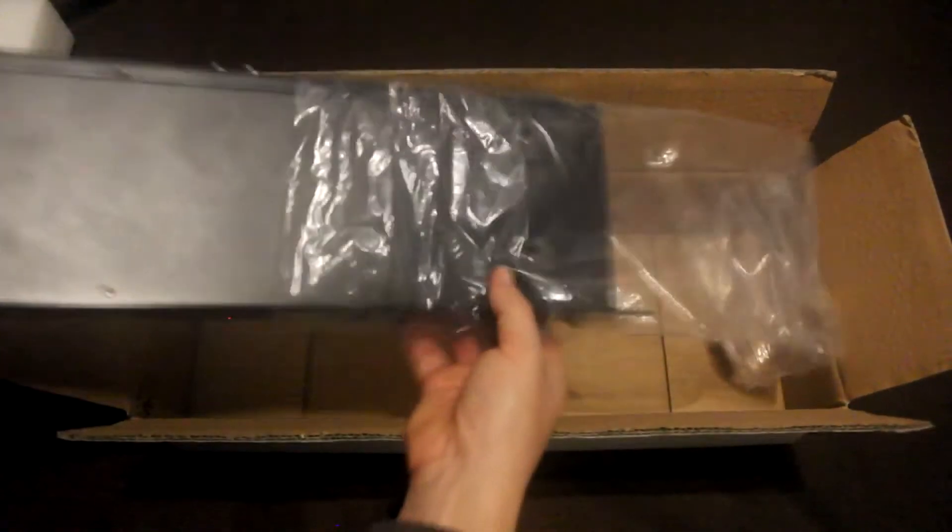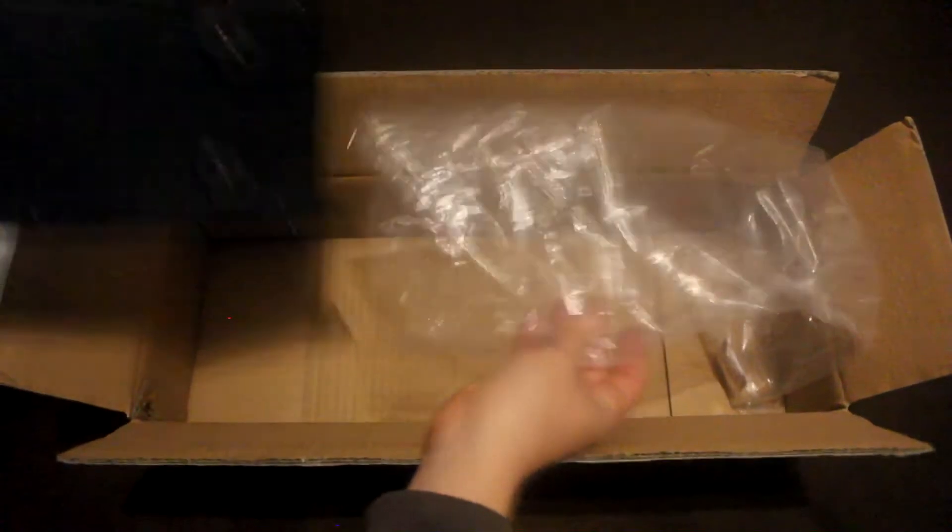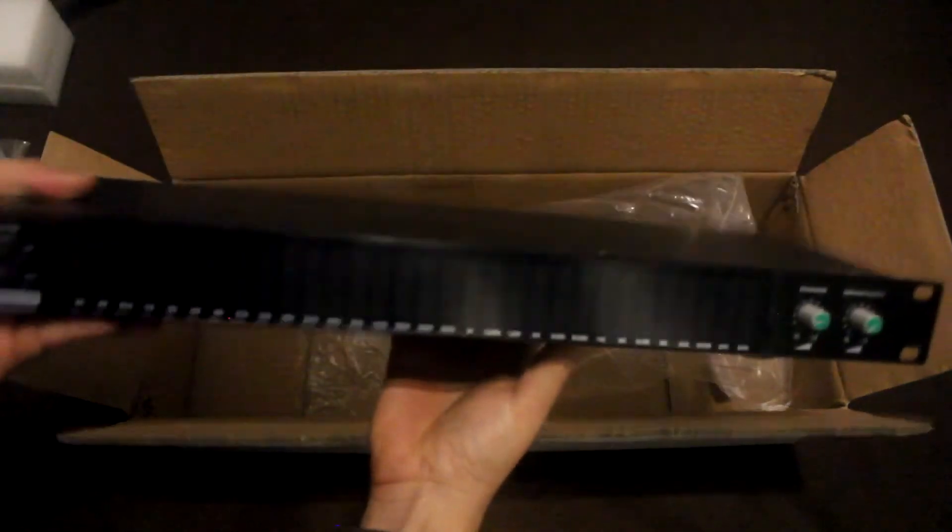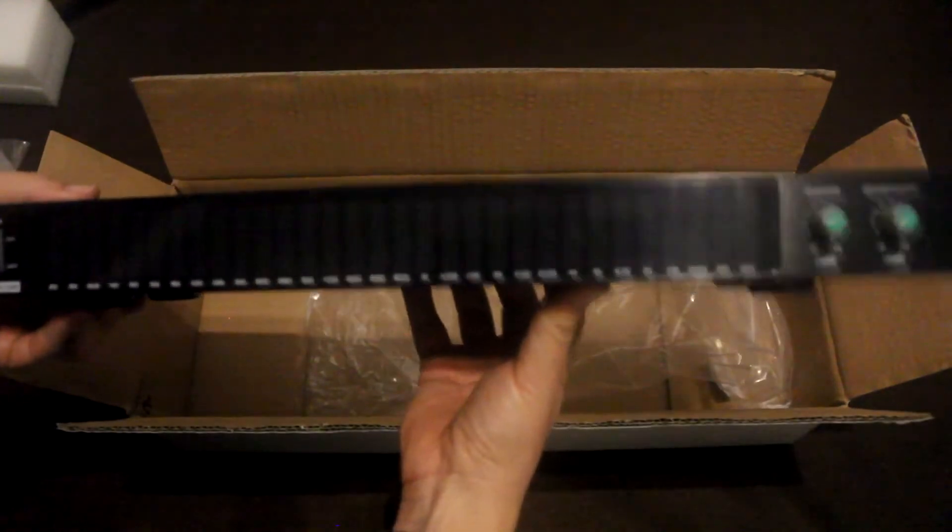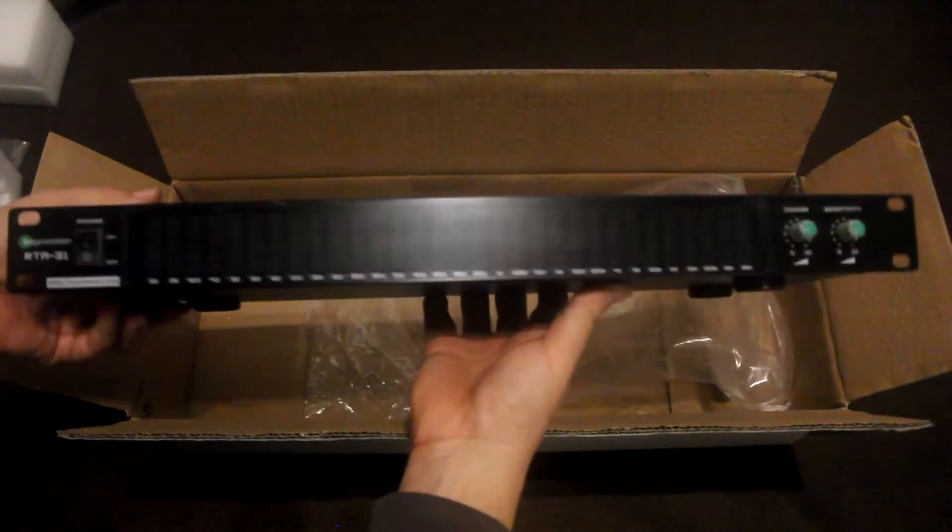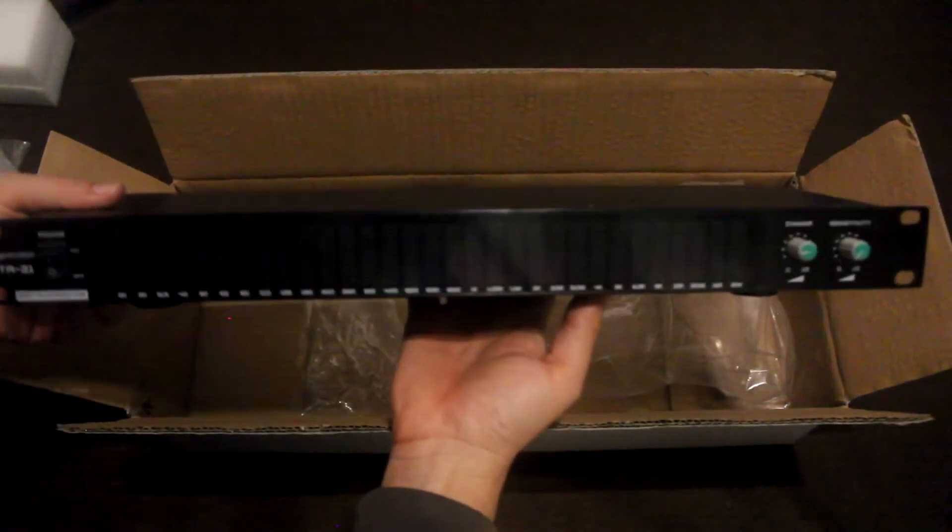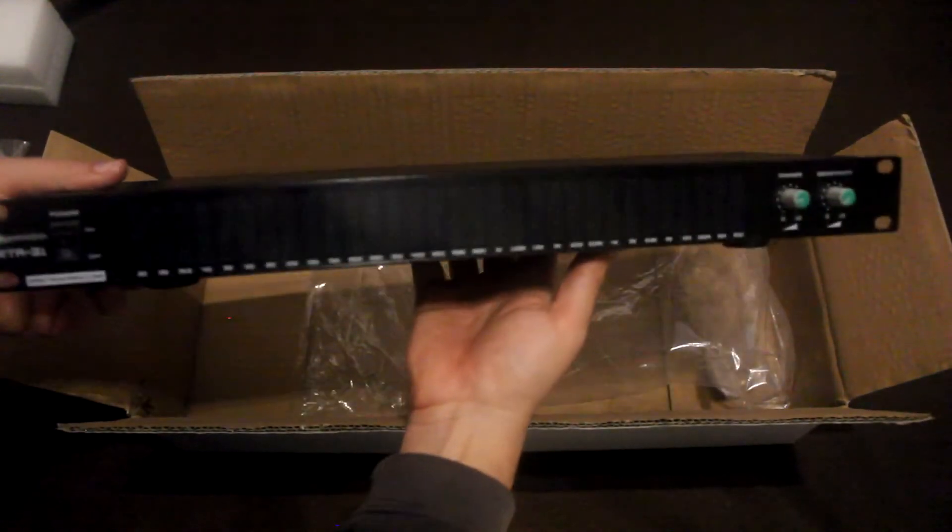As you can see, the unit comes with four little legs. Just in case you want to put it on your desktop and don't want to put it on a rack mount. You've got the two options there.